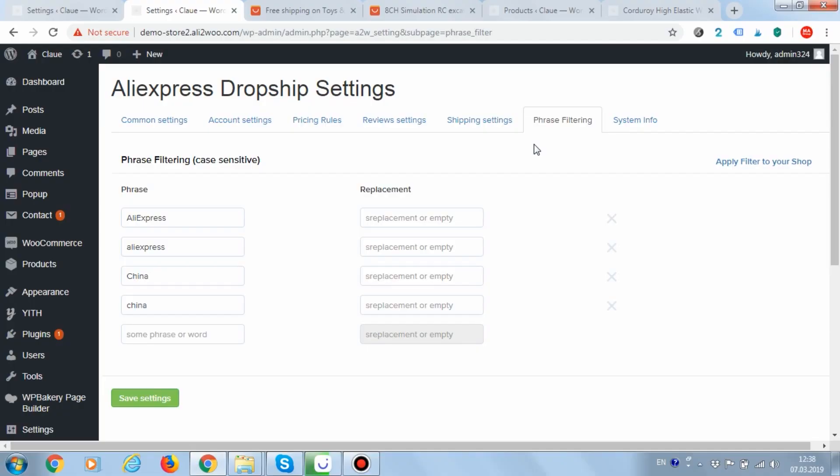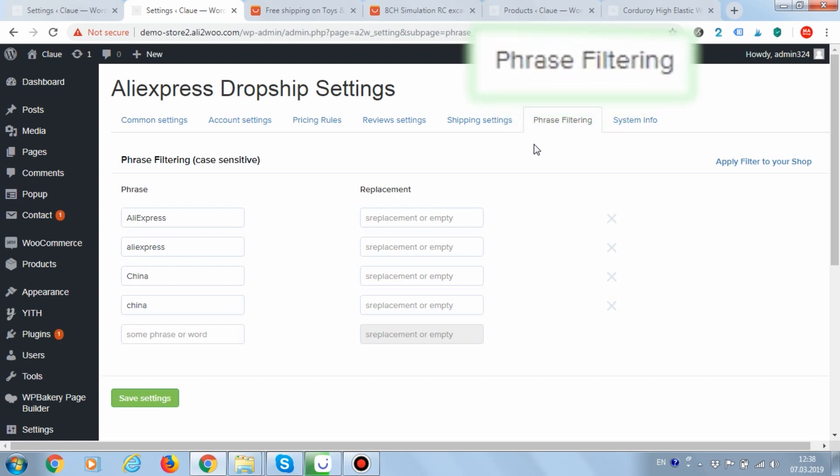In order to enable this feature, you need to go to the Ali2Woo settings. In the phrase filtering tab, add a few rules.